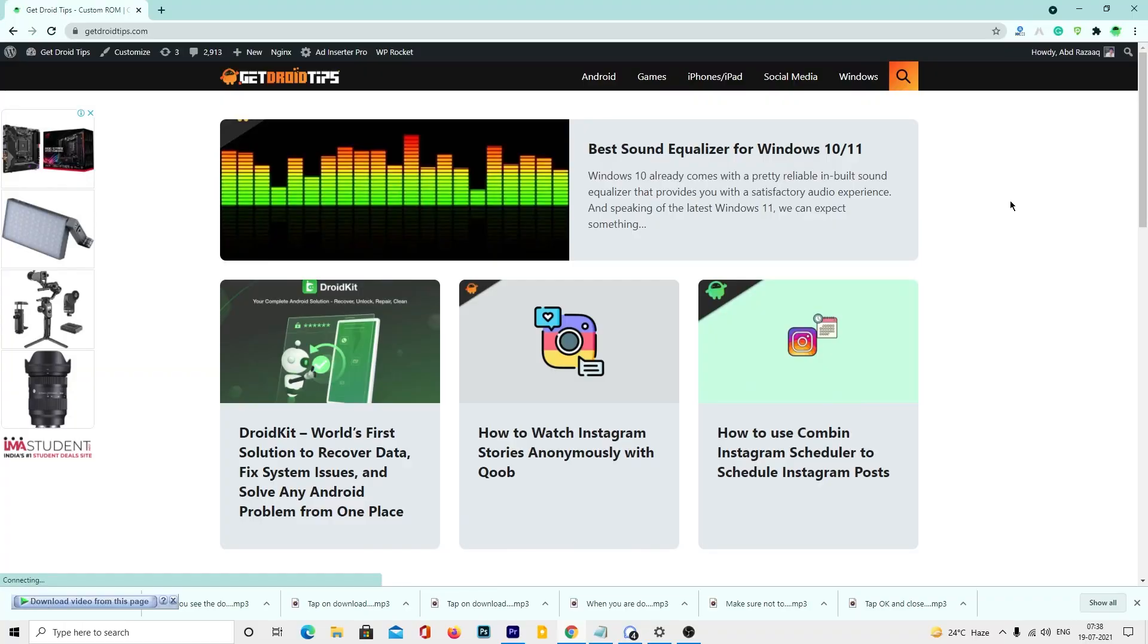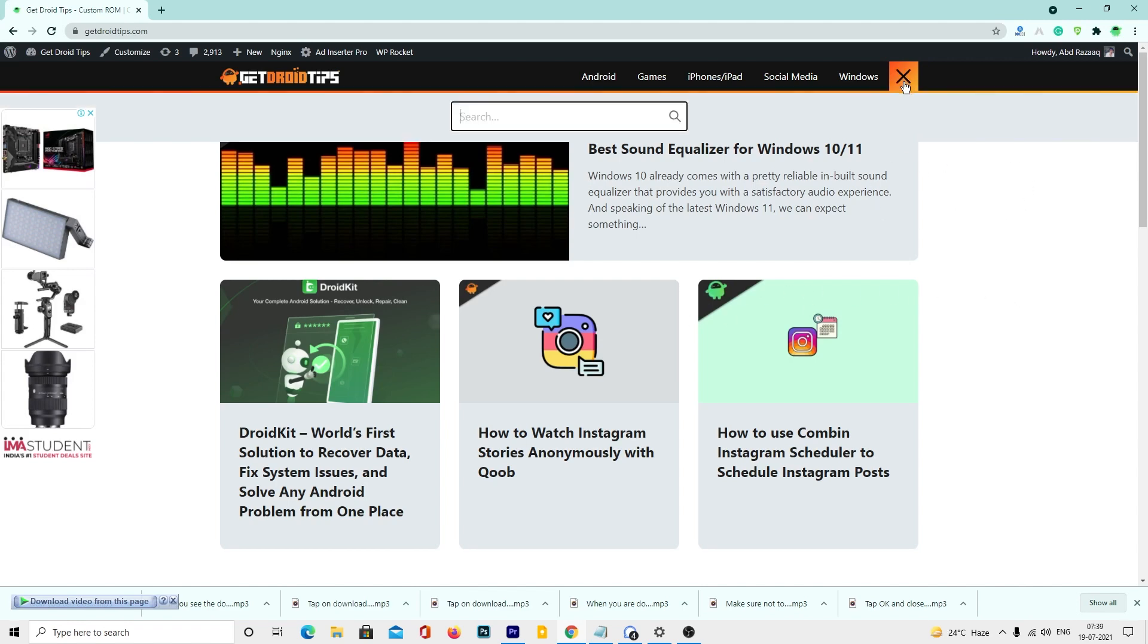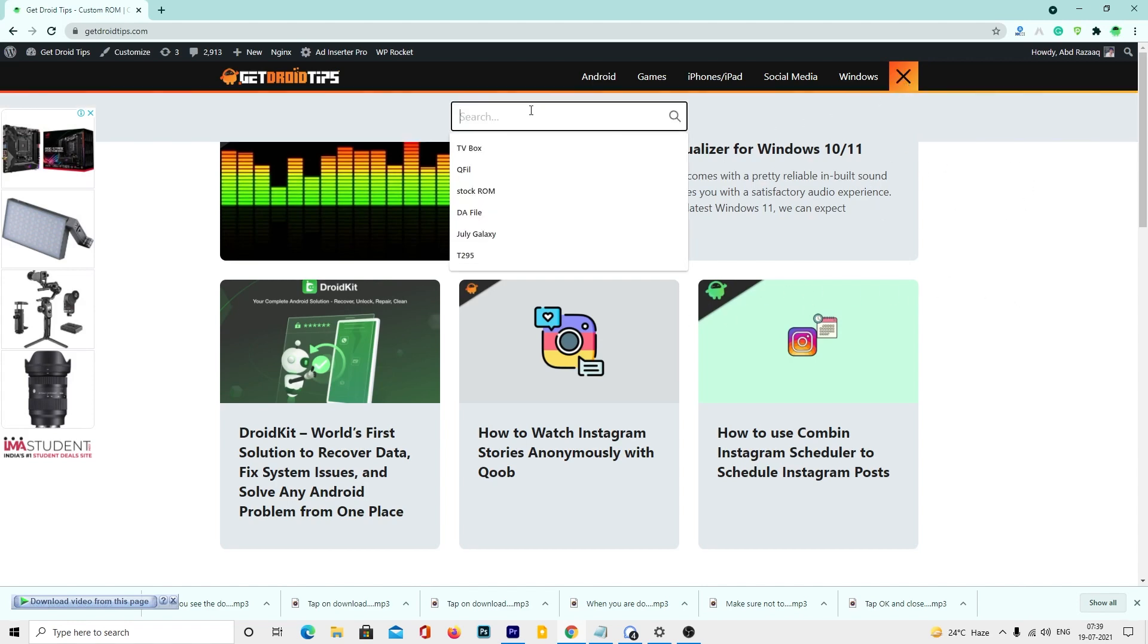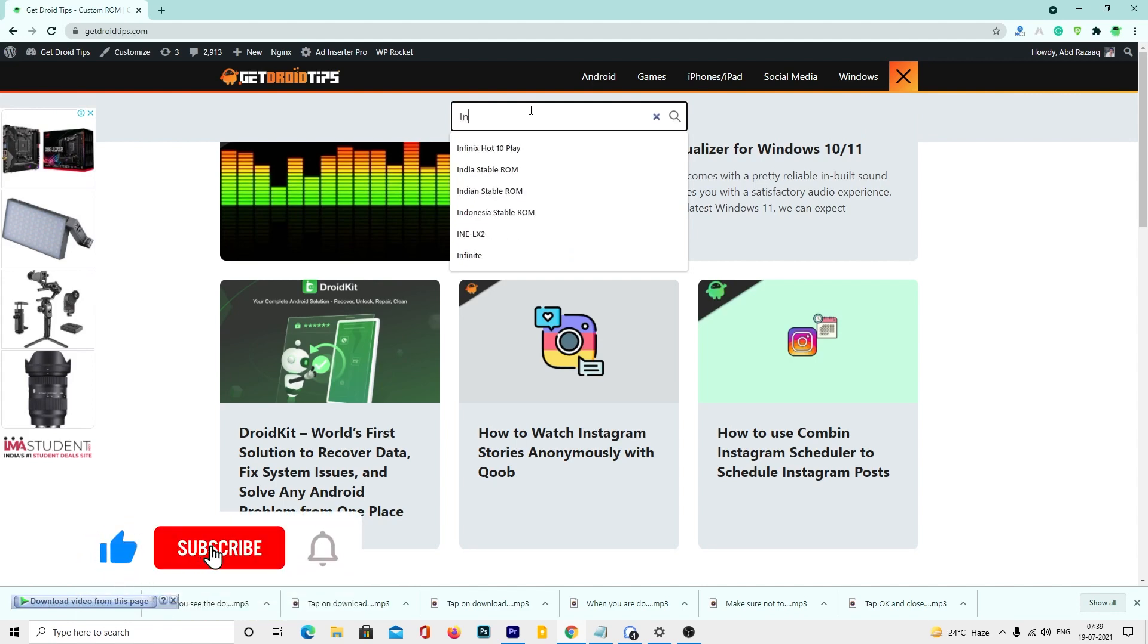In this video we will show you how to download and install firmware flash files on any new Infinix smartphone. To download, you can head to our website getdroidtips.com. You can tap on the search icon in the top right corner of the site. Now enter the search keyword, for example, if you are looking for Infinix Note 10 firmware, type it on the search.